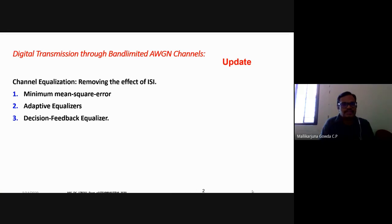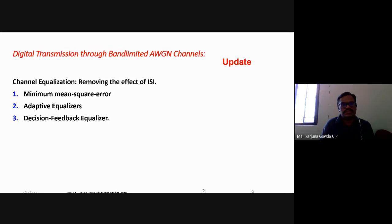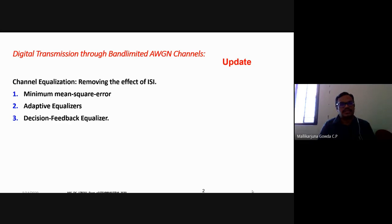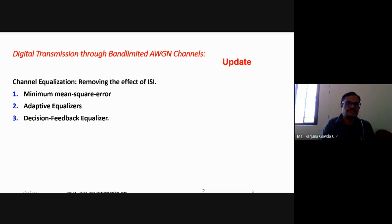Yesterday we discussed the zero-forcing equalizer and I solved one problem on designing the zero-forcing equalizer. I found the matrix, its inverse, the coefficient vector, and the output. I stated the values of C0, C1, C2, C-1, and C-2.